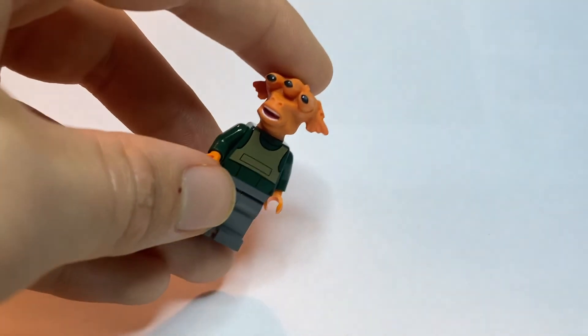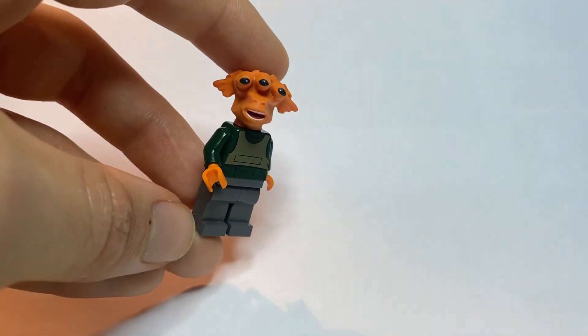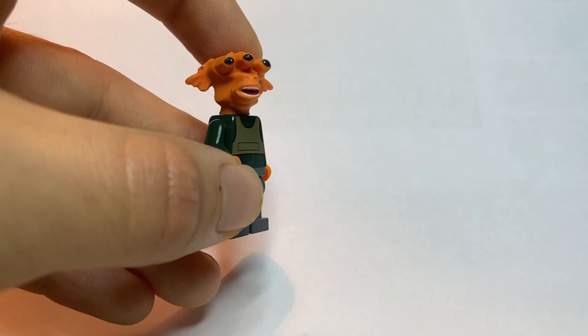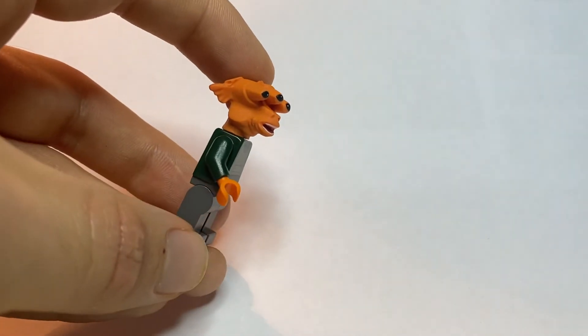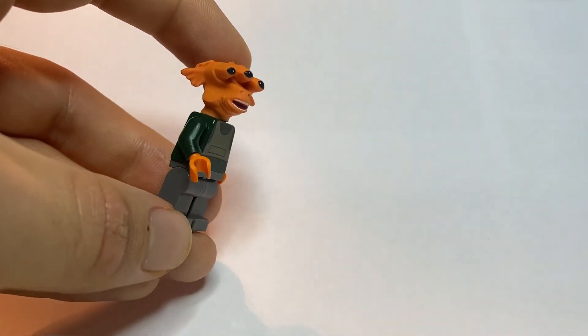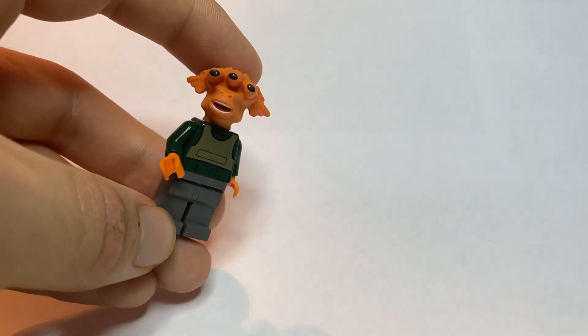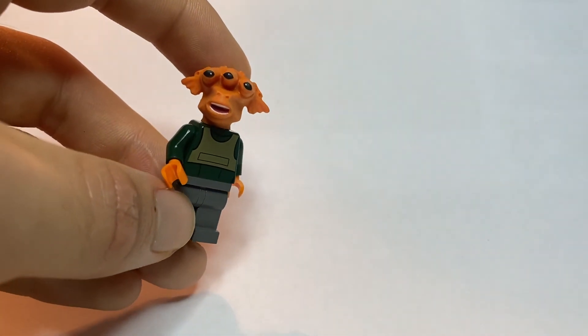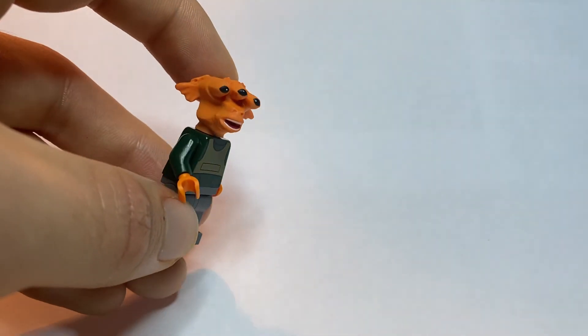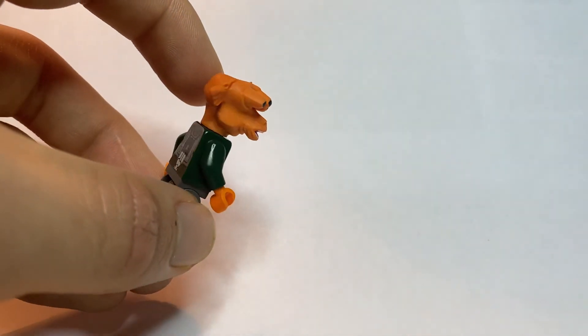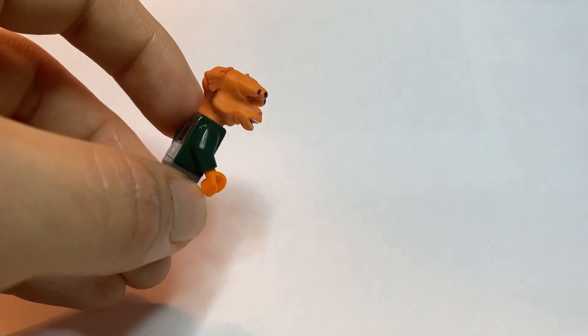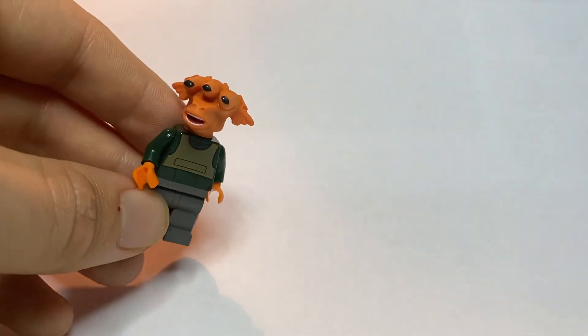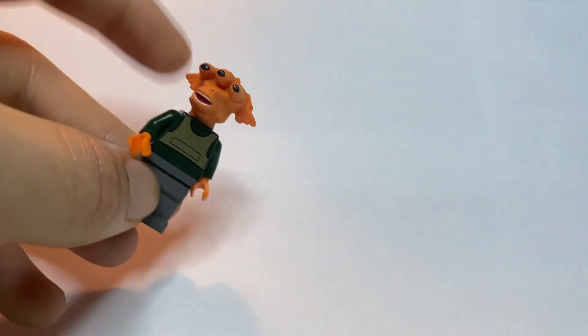I've also got a custom Gran here as well. I would love it if LEGO actually released an orange colored Gran headpiece, but in the meantime having my own will just have to do.